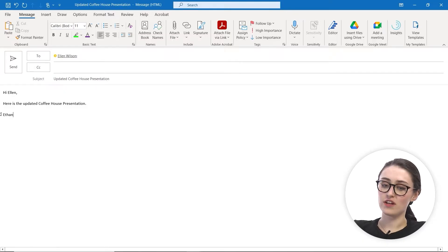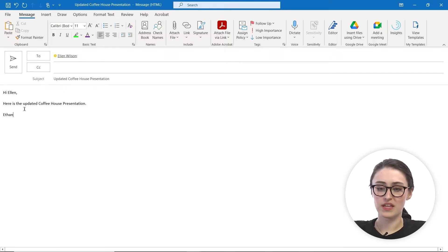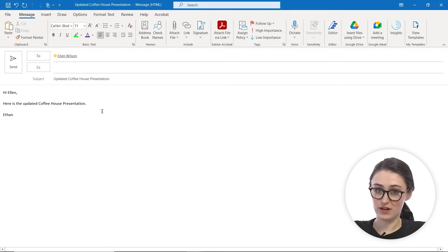As you can see, we are opened inside of an email message that I already have typed out, and I'm going to attach the updated coffee house presentation.